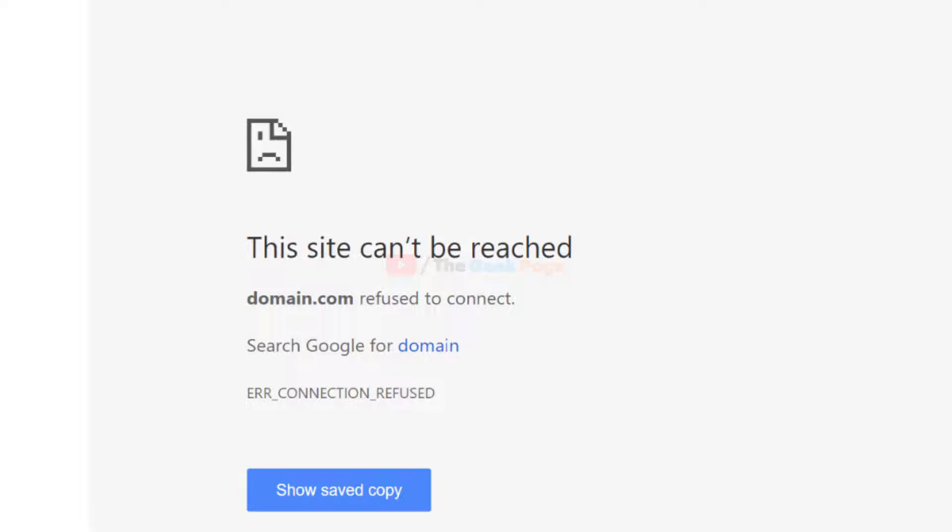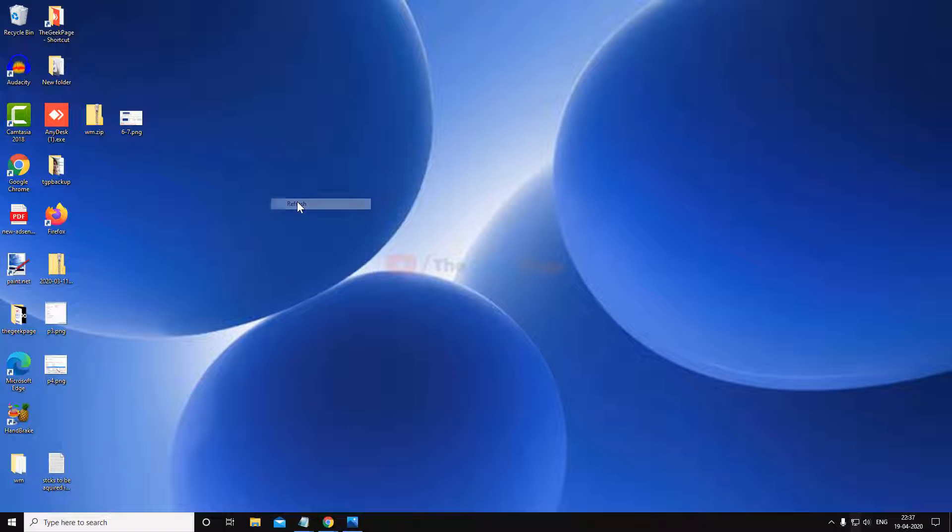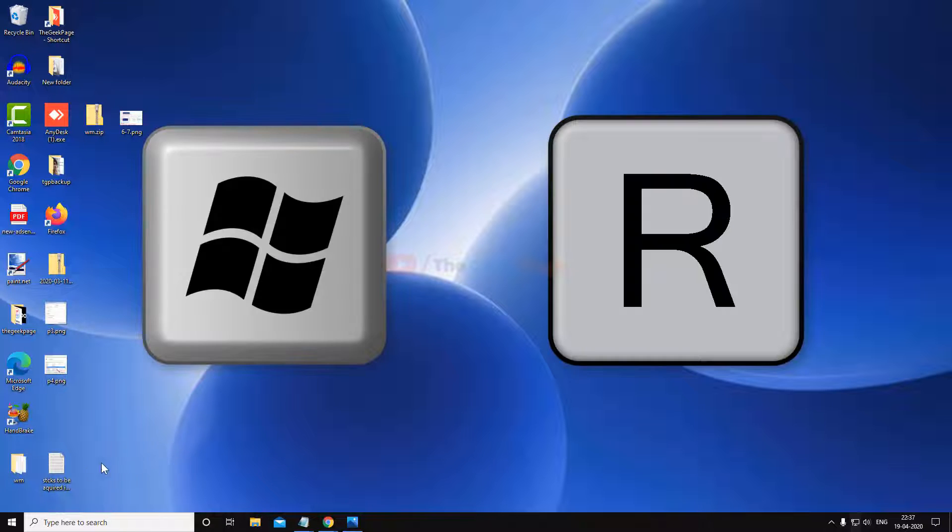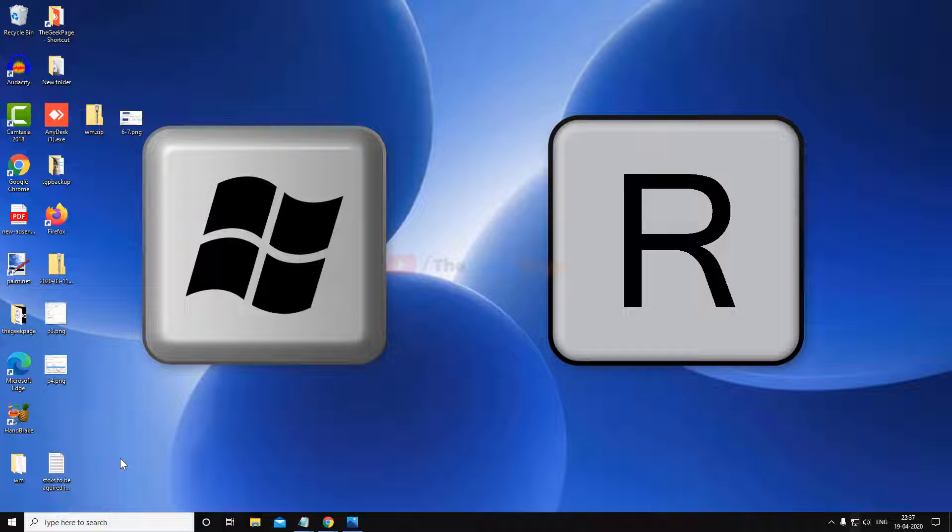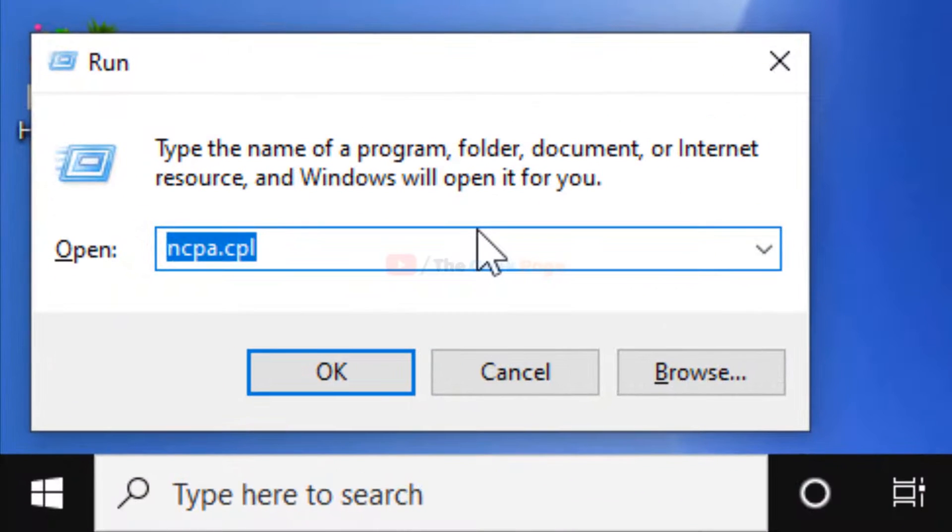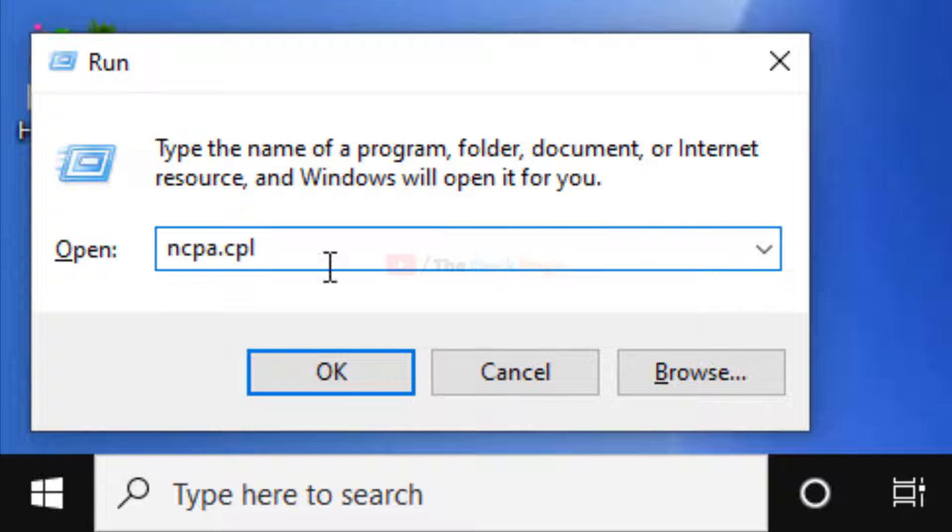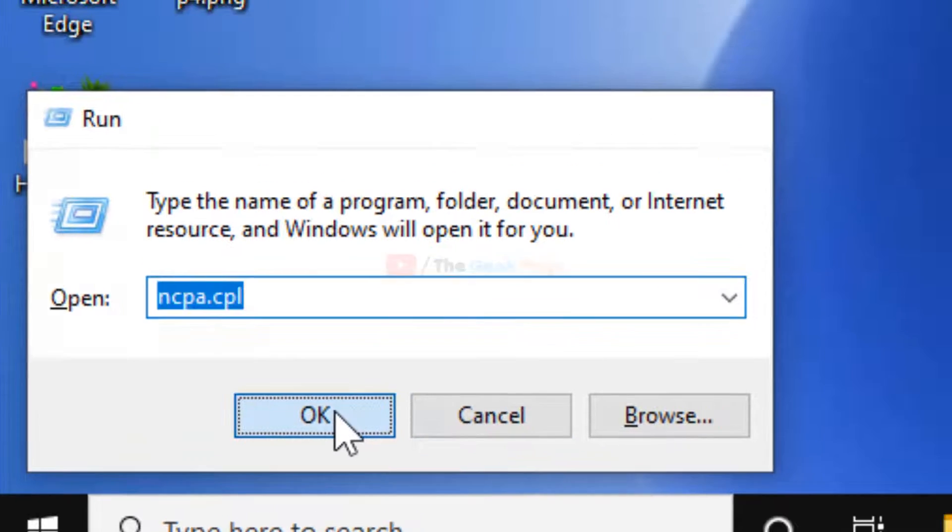So we can easily fix this problem. What you have to do is just press Windows and R key together to open run and now type ncpa.cpl. Click on OK.